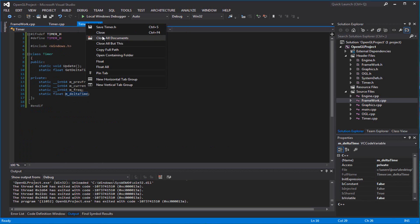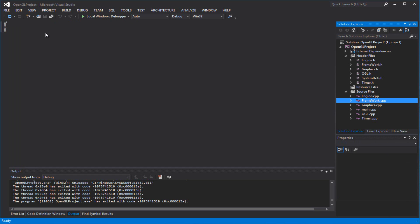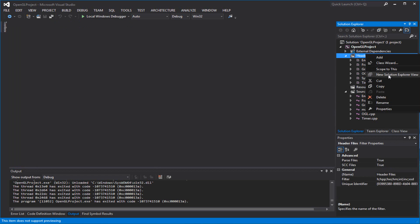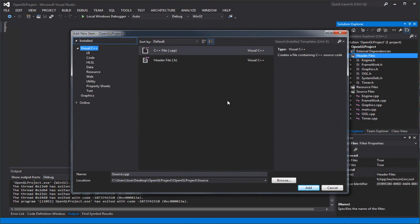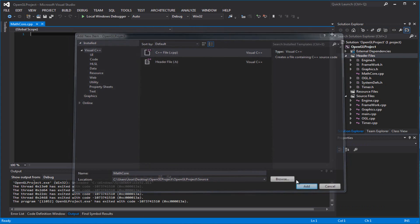So our next thing we're going to create — I'm going to close that because I don't need it open right now. We're going to create a simple math vector 2D and 3D. I'm going to name it math_core since that's our core stuff. You may put more stuff in vectors in the future. So right now I'm going to name it math_core — that's the header file.